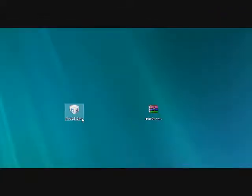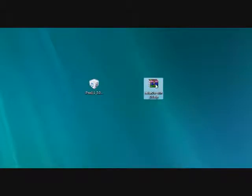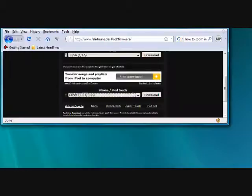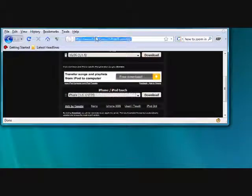Alright, to do this you're going to need two things that you need to download. The first one is the IPSW recovery file. You can download it on a website that I can give you right here. I'll provide the link in the description.